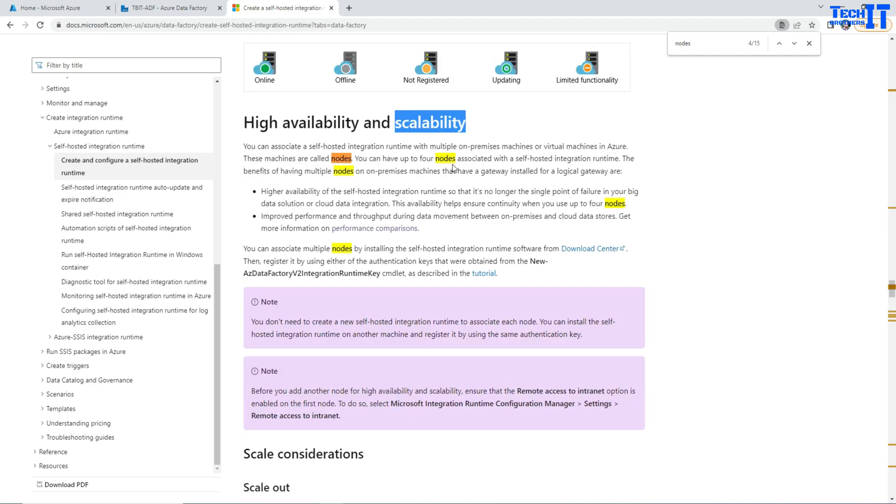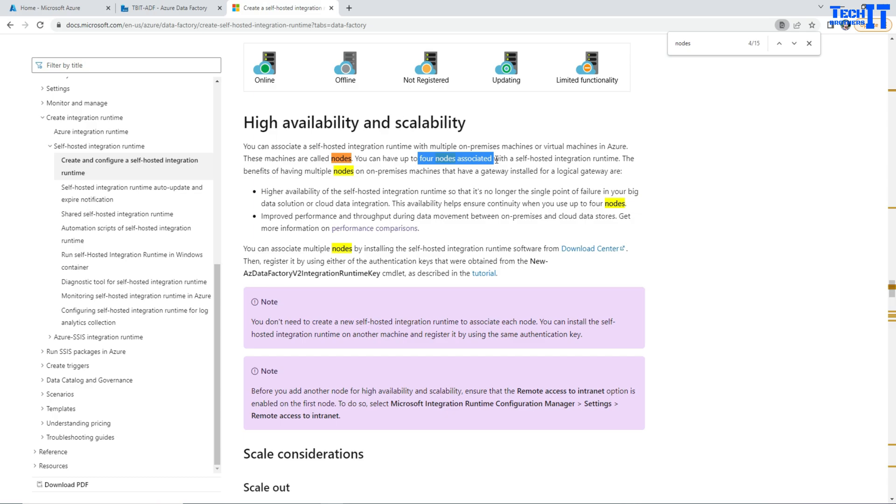So as of now, June 22nd, we can have only up to four nodes. Maybe later on, Microsoft will give the permission to add more nodes in self-hosted IR. But right now we can go max four nodes.